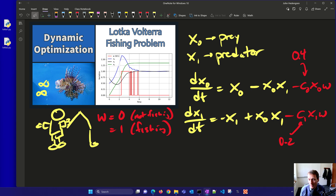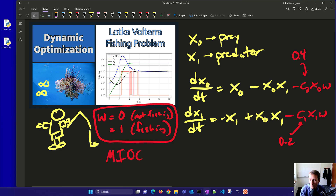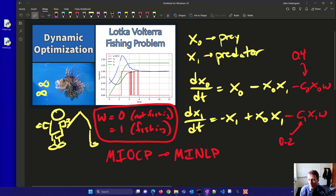This is what a lot of wildlife management does. There are also analogies in business with consumers and suppliers, so you don't oversupply or undersupply. The key challenge here is that w can only be 0 or 1, so we're going to make this a mixed integer optimal control problem and convert it into a mixed integer nonlinear programming problem to solve with optimization.